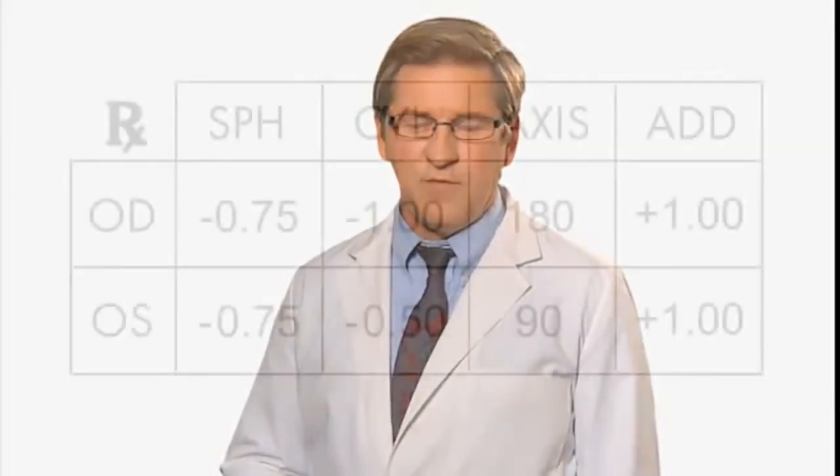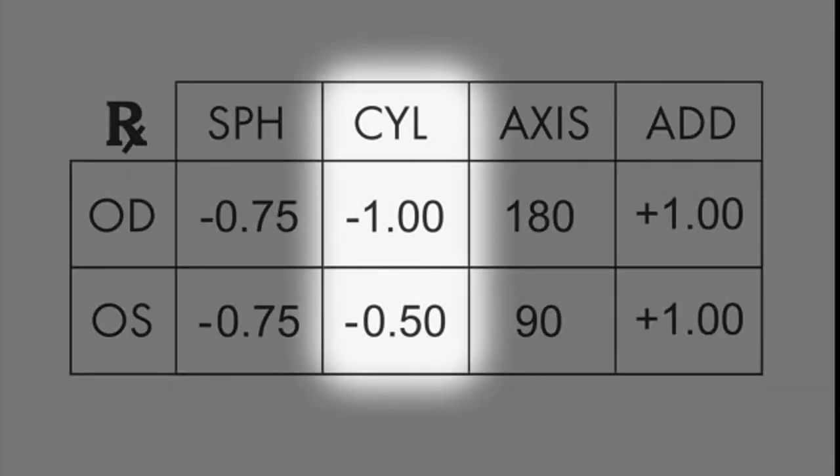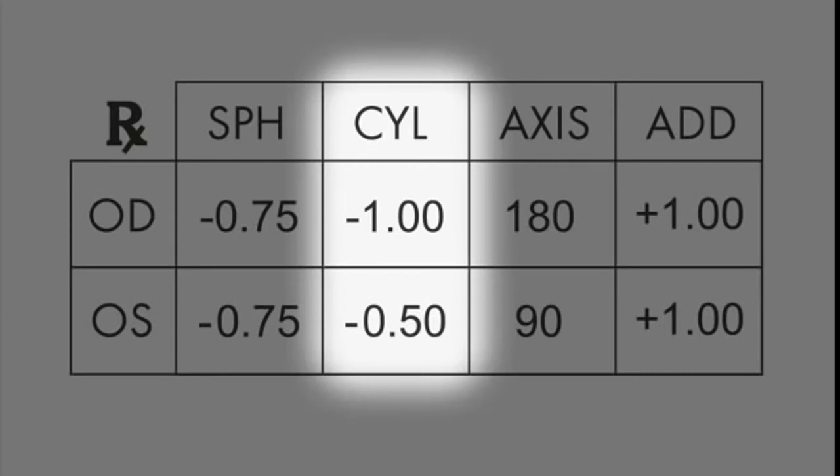If you have astigmatism, your prescription will include cylinder and axis measurements. Cylinder, or CYL, is a positive or negative number, such as negative 0.50 for the left eye in the example. Axis will be a number from 1 to 180, such as 90 for the left eye in the example.